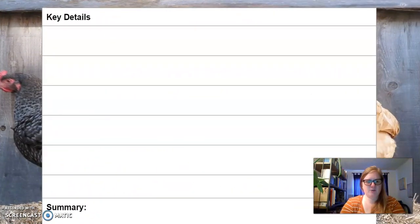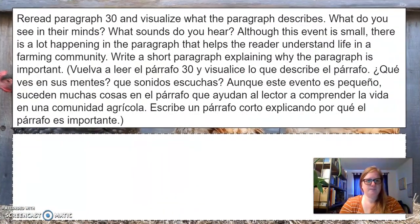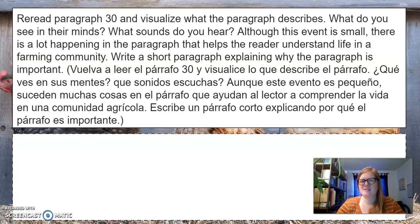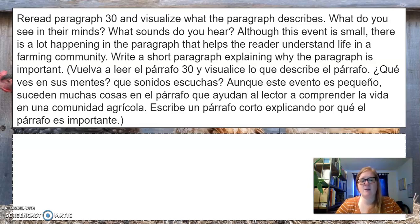Here's your chart that you will be filling out. You're going to evaluate: reread paragraph 30 and visualize what the paragraph describes. What do you see in your mind? What sounds do you hear? Although this event is small, there's a lot happening in this paragraph that helps the reader understand life in a farming community. Write a short paragraph explaining why the paragraph is important.